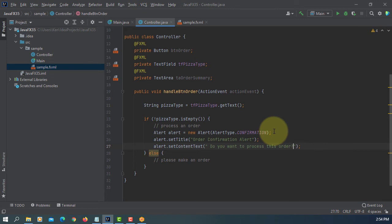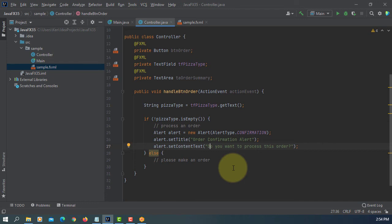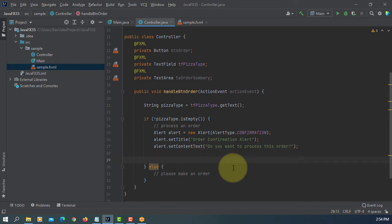So we can choose Yes and No or OK or Cancel. So let's look at how to capture dialog result of OK or Cancel.